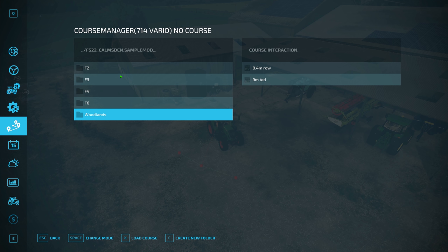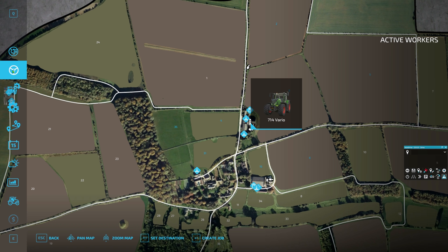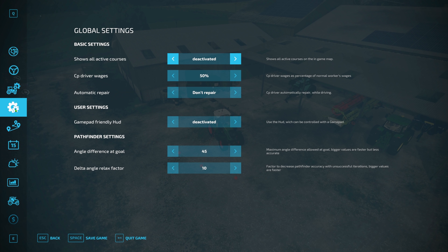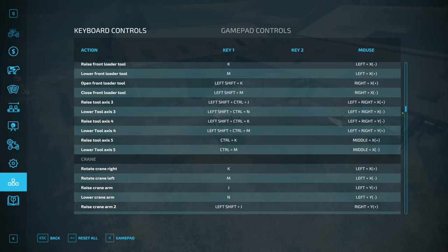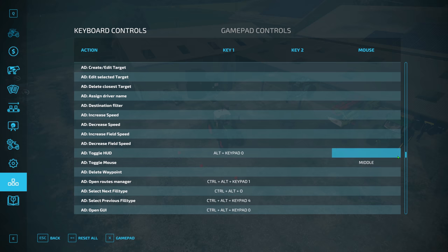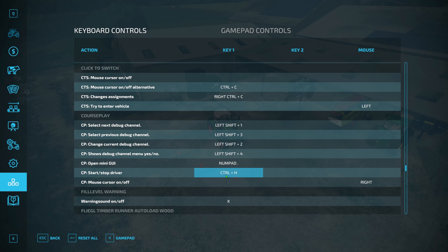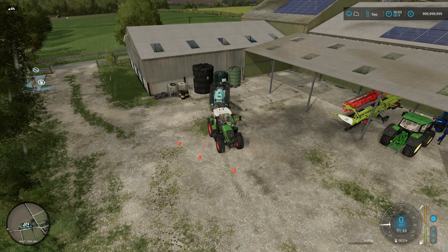I'll show you in a minute how to save courses and how to create folders. Those are the main options in here. Now, the other thing I want to point out is controls — you do have controls in here. If you scroll down, you'll look for CP — it always starts with CP. I don't really use the keyboard controls; I use the HUD itself, but these are there and it's a good option to have.